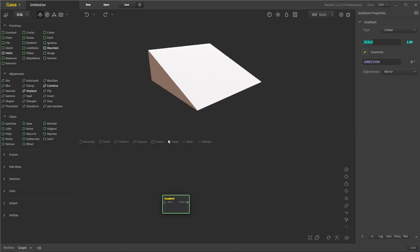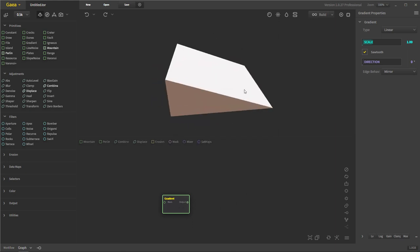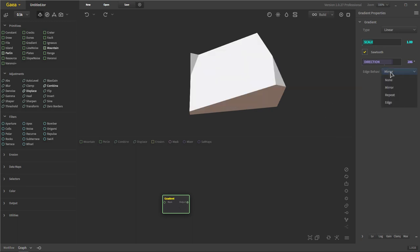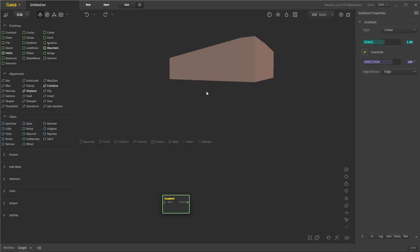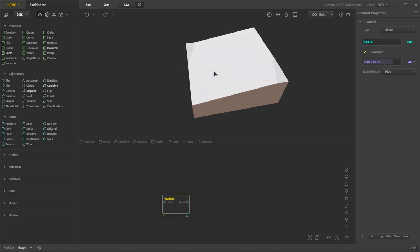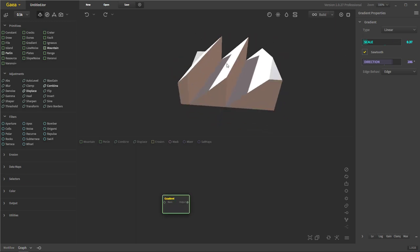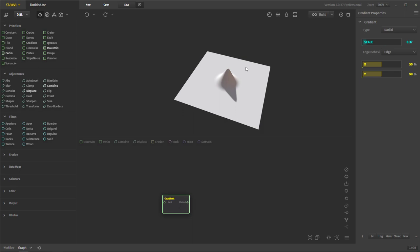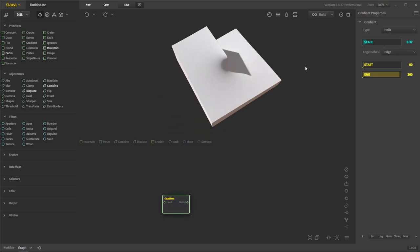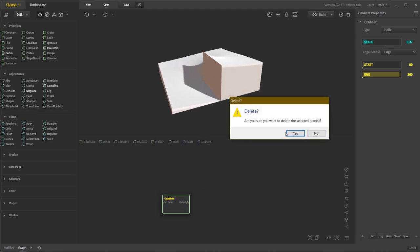Let's go to Gradient. Gradient is just a gradient, and you can put multiples together with a combiner to make a nice little valley area. You can change the direction of the gradient and choose the edge behavior — mirror, repeat, or edge. The mirror tries to repeat one edge to another; edge just keeps it flat. The scale increases or decreases how much of a gradient there is. You can choose different types: linear, radial, or helix, each giving a distinct look.